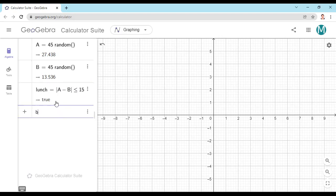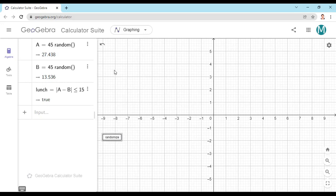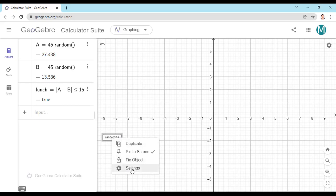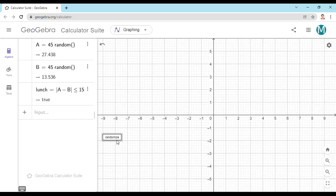Now I need a button. I'll call it "Randomize" and drag it to the desired position on screen. Right now it's not working — it's not generating data. So I have to go to scripting and write "update construction." I'll click the button, go to settings, then scripting, and write "update construction." Now it should work and generate data.